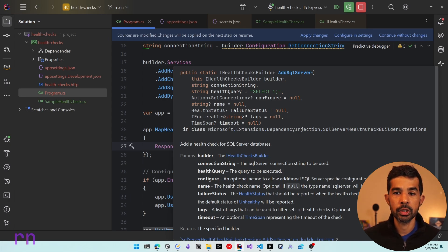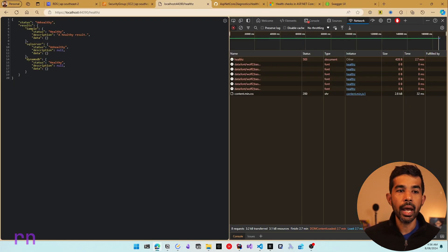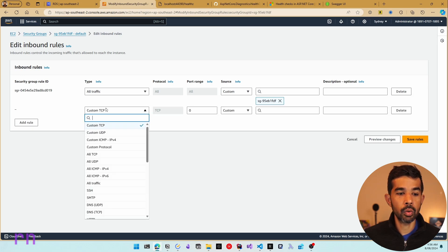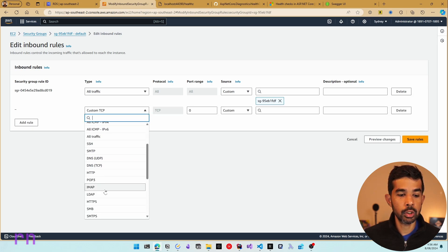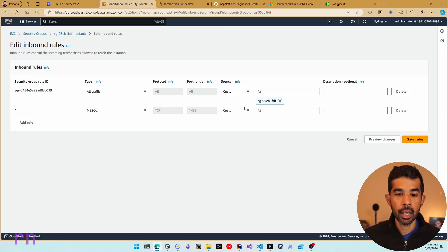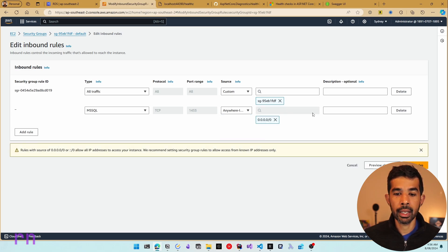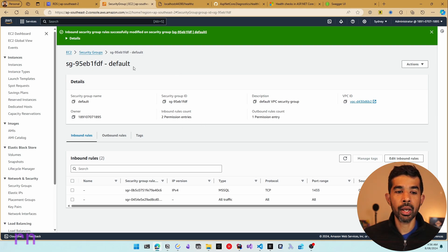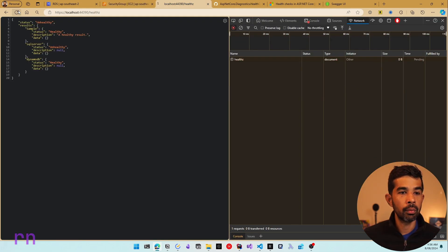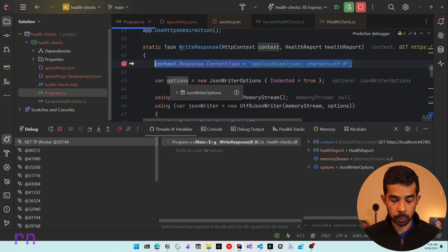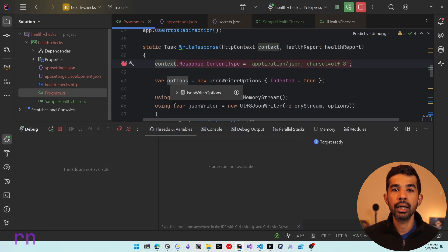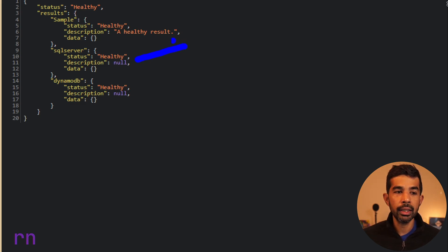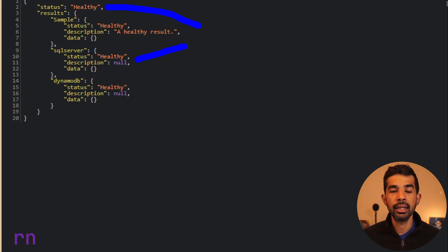Continuing execution and going back to the AWS security group to re-add the inbound rule for MS SQL — searching for MS SQL, making it available on any IP, and saving the rule — means the RDS instance is up and running again. Refreshing the endpoint, the WriteResponse is hit immediately because the connection is restored. SQL Server is now healthy, and the overall application status is healthy as well.